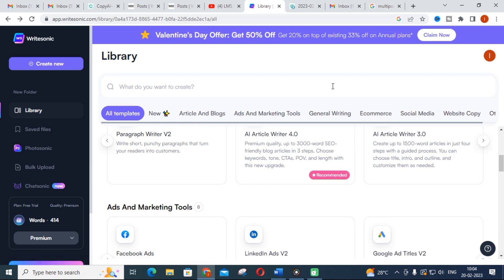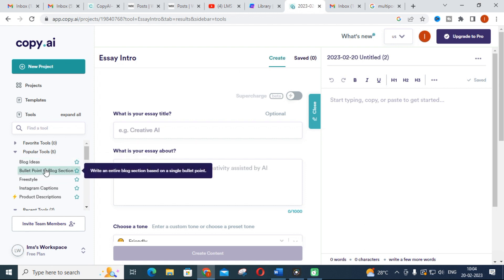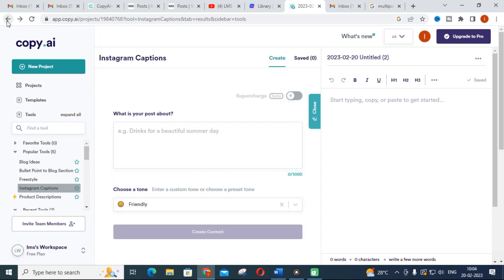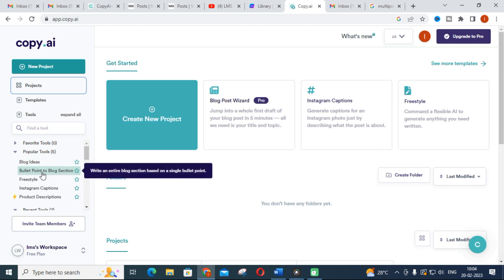The next tool we are going to discuss is Copy.ai. This is also an important tool. Let us see the different features available in Copy.ai. This is also a limited tool — if you want to buy Copy.ai Pro, you have to pay $36 per month. It is not fully free. If you like the features in Copy.ai, you can wisely use it and buy for a month.